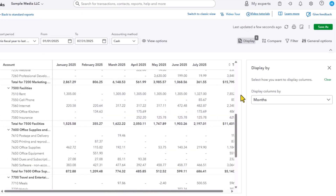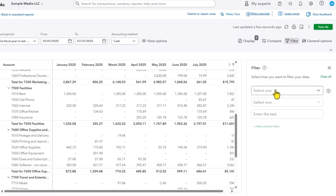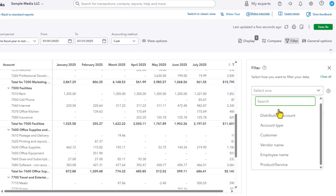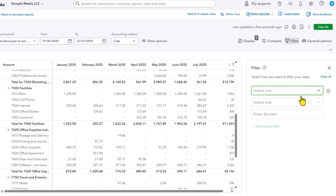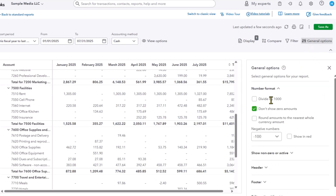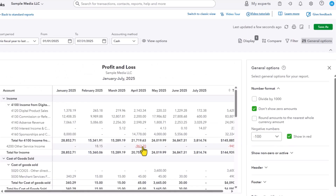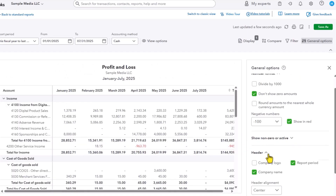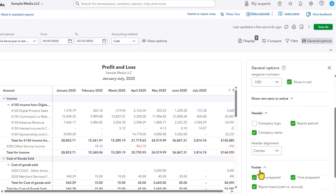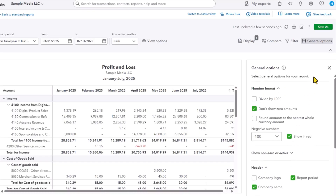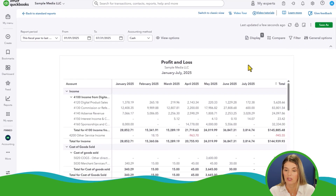You can filter this further if you'd like. There are a number of different filter options. There are also some general options — for example, you can make negative numbers display in red, which is helpful. You can also add your logo and do a little bit of reporting customization there as well.